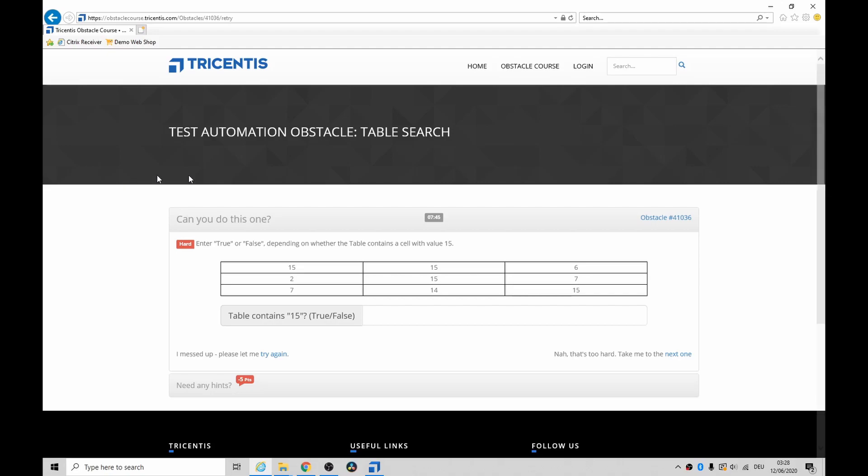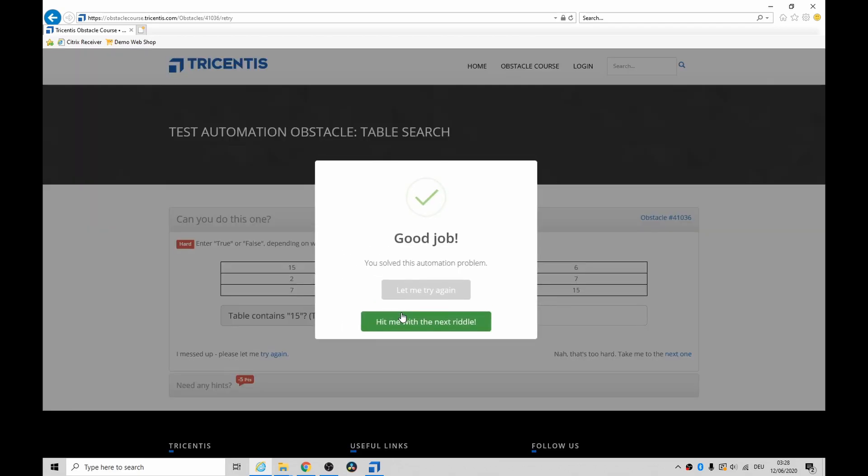Hey, how's it going? Today we're looking at table search. You basically have to look at this table, and if it has a 15 like that, then you type in true in here and that's it.